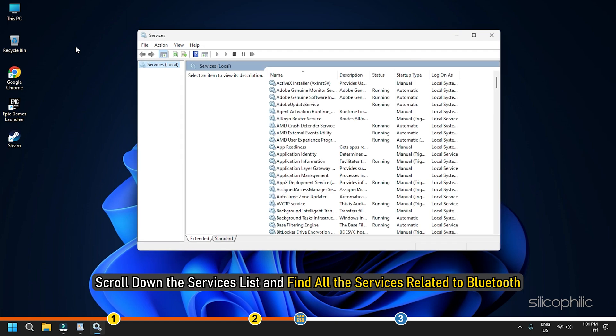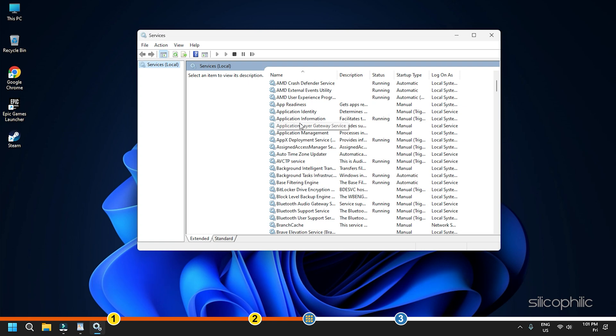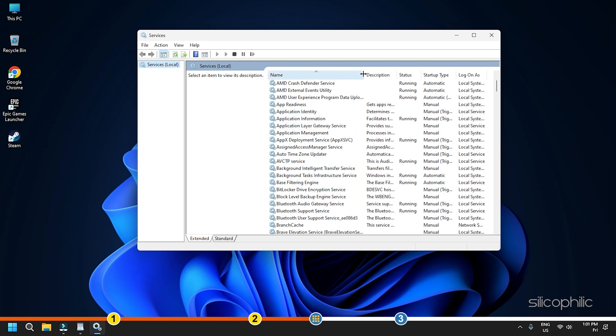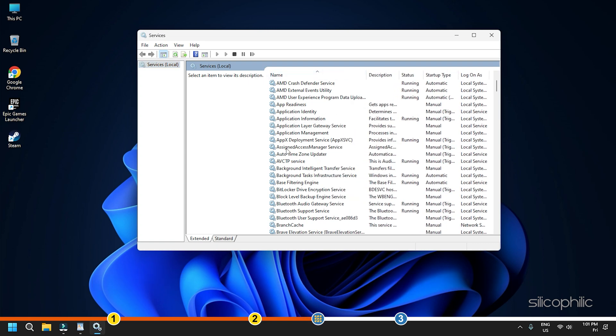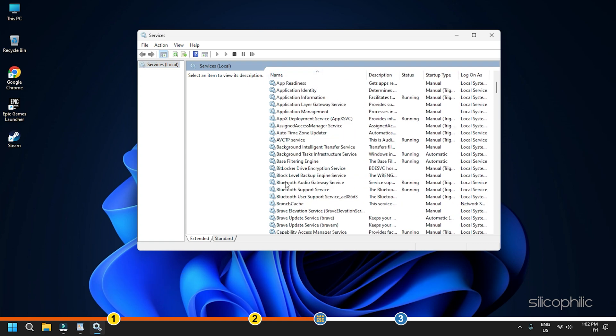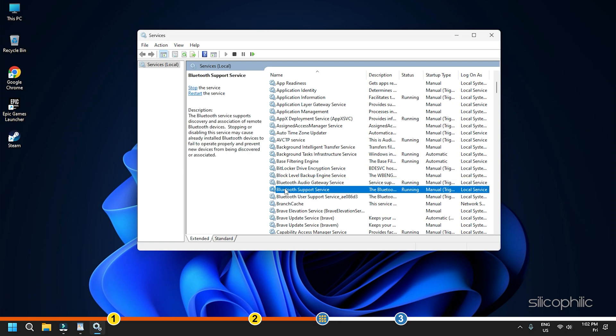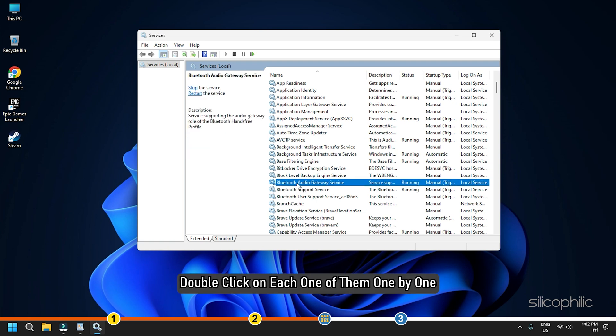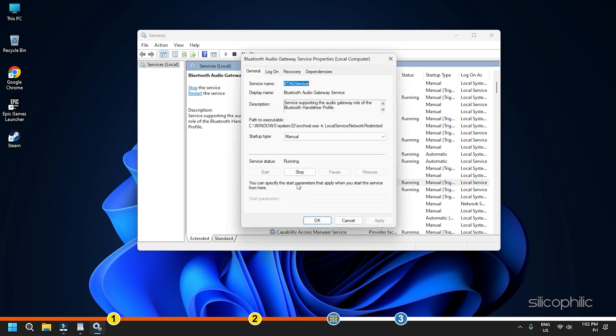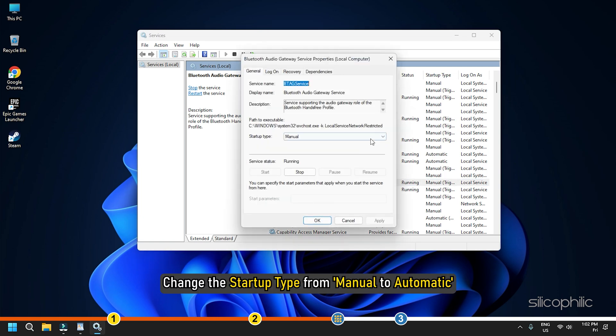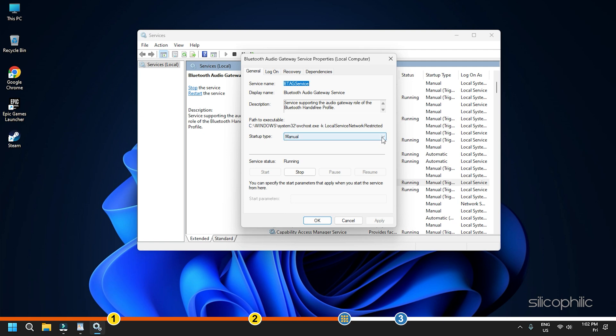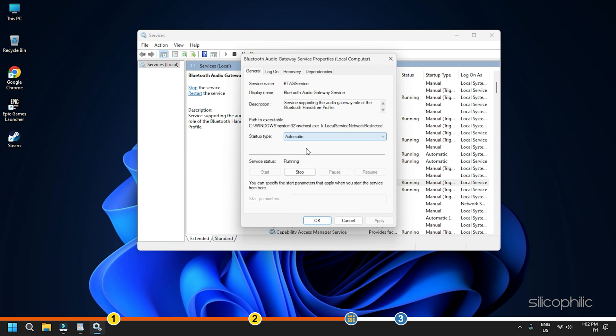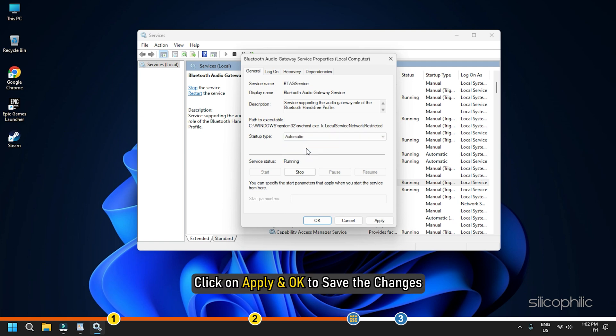Scroll down the Services list and find all the services related to Bluetooth. Double-click on each one of them one by one and change the Startup Type from Manual to Automatic. Click on Apply and OK to save the changes.